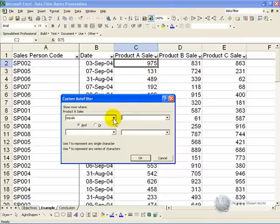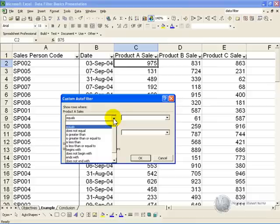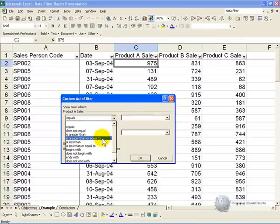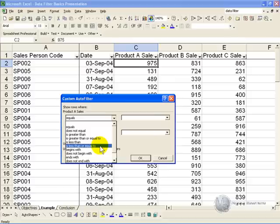As you can see, if you click here, there's a number of options, so we can ask for all cells that are equal to a number, or that do not equal a number, greater than, or greater than or equal to, less than, and less than or equal to.